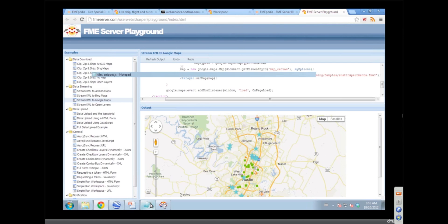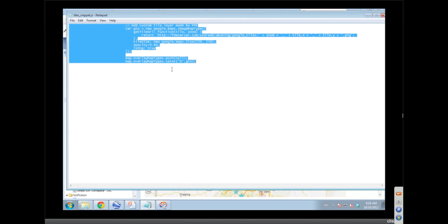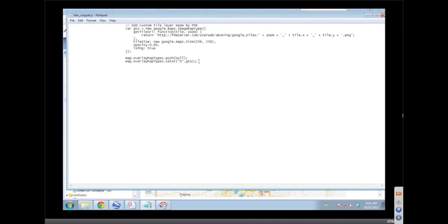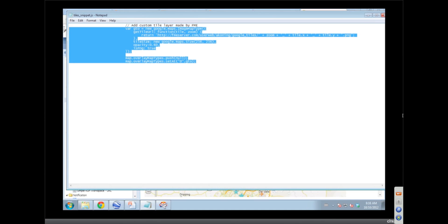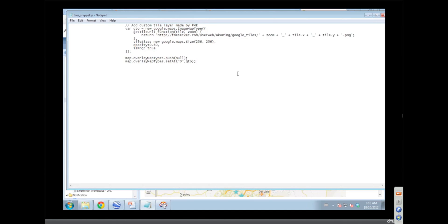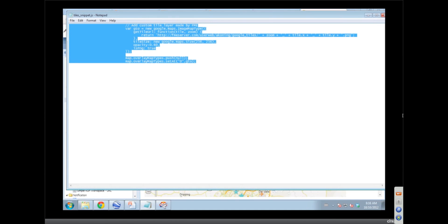We've got, here I've got a tile layer, so this is the definition of a tile layer. You can see it goes out and it grabs some tiles that we created, there's the FME that it's calling. We're calling workspace there? It's not calling workspace, but we made the tiles with the workspace.